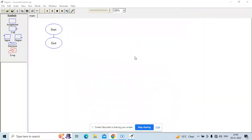Hello friends, Kunal here. Today we will be looking at a small program that takes a number as an input, reverses the number, and displays the result as output. To do that, we will be using a tool called Raptor. Raptor is an amazing tool which will help you build your logic, and it also draws a flowchart and executes it to show you the output.